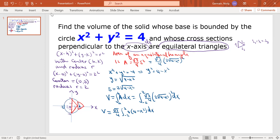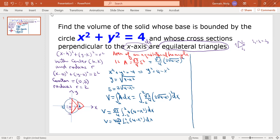Because we have a factor of 4, we can bring it out front along with the square root of 3 over 4 constant. The 4 and the denominator 4 cancel, leaving square root of 3 times the integral from negative 2 to 2 of 4 minus x squared dx.